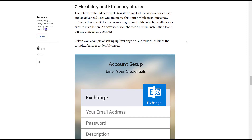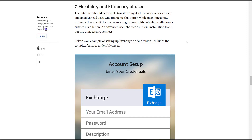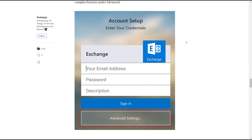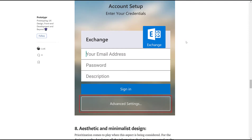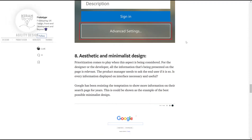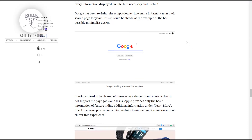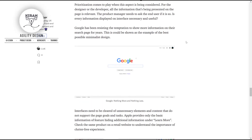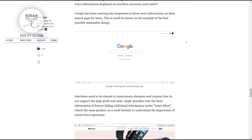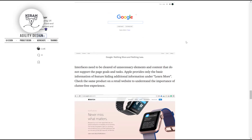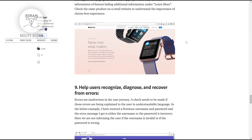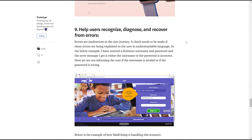Number seven is Flexibility and Efficiency of Use — we have a system that can be easy to use. Number eight is Aesthetic and Minimalistic Design — the design is simple, easy for decoration, meaningful, and easy to communicate.